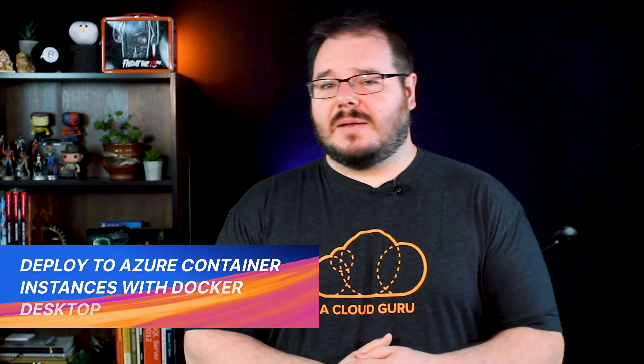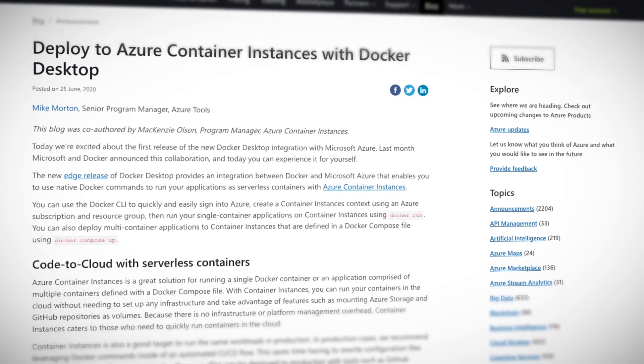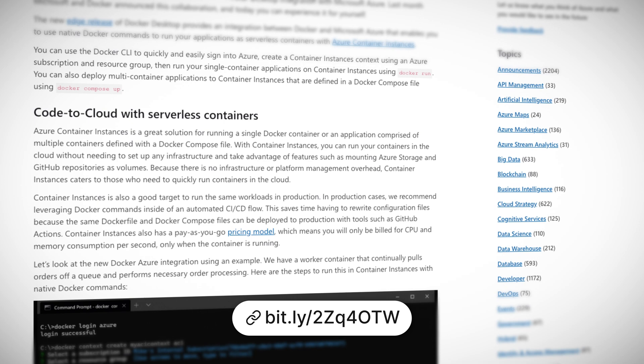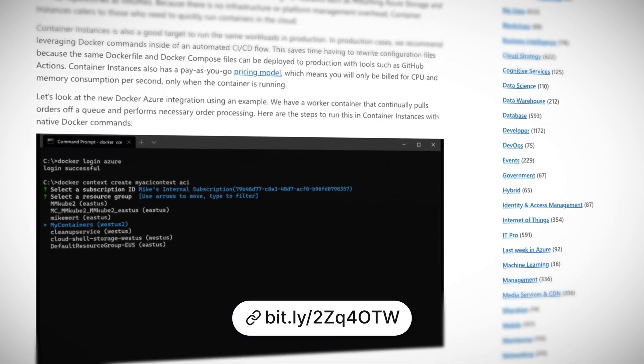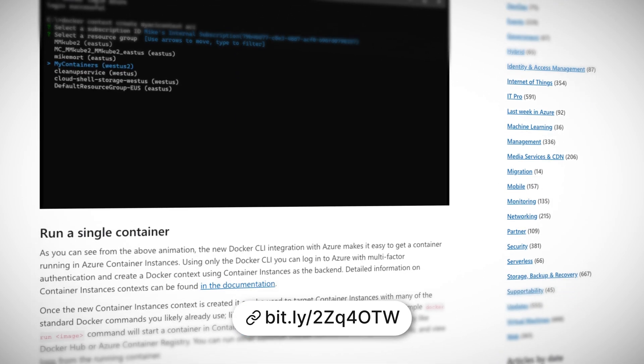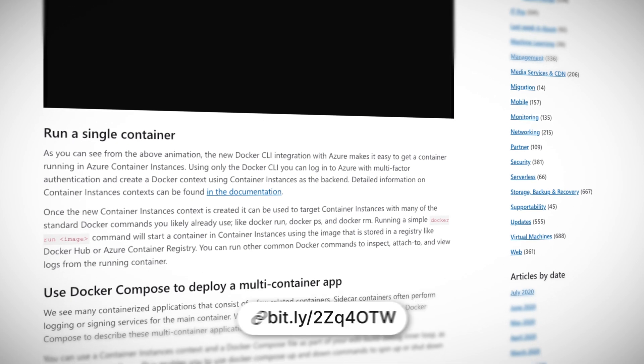Docker and containers have been synonymous for years now, so it's only natural that we see the partnership between Docker and Microsoft continue to develop with the new ability to use the Docker Desktop client to deploy and manage your Azure Container Instances. Now users who are more familiar with Docker and its CLI won't need to flip-flop back and forth between different consoles and syntax. Instead, you'll be able to manage your Azure containers and Docker containers from a single interface, freeing up valuable time and thought power for more important things like looking up cute cat videos.